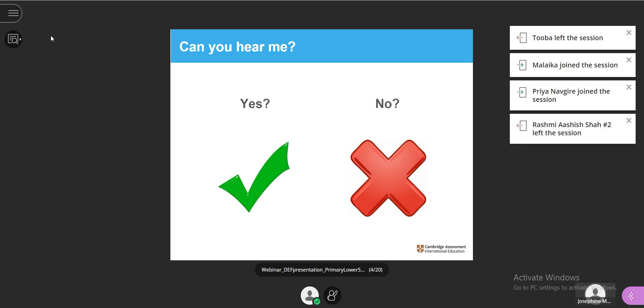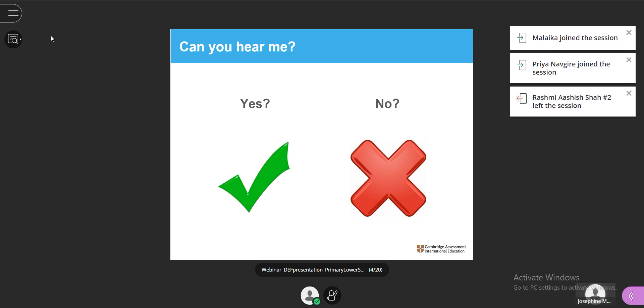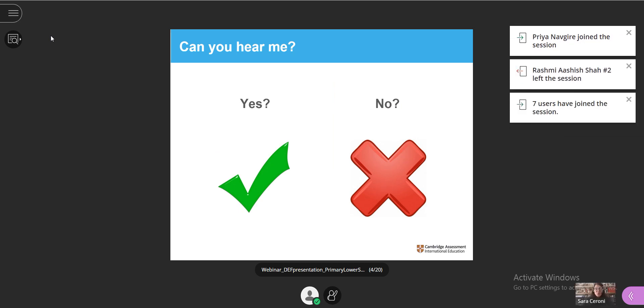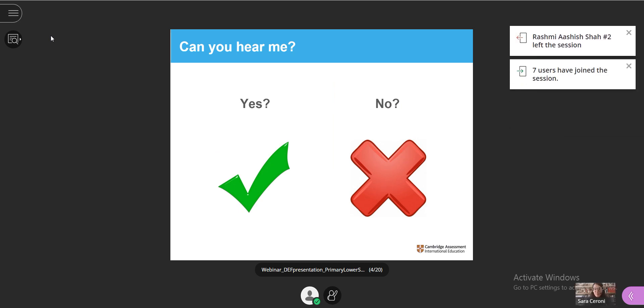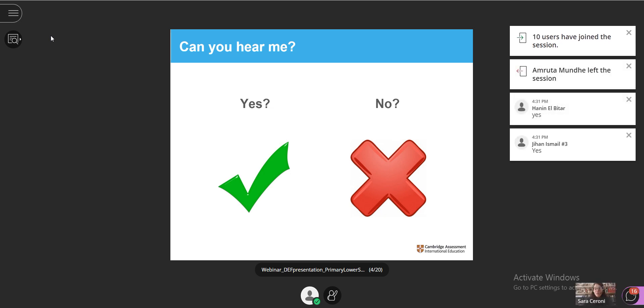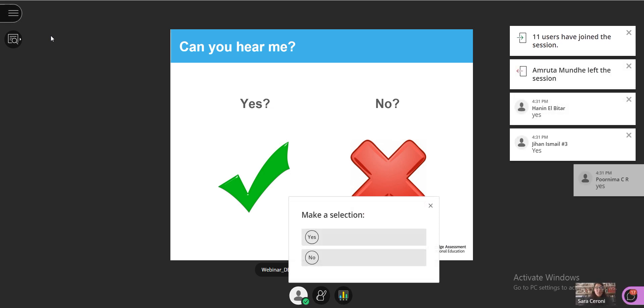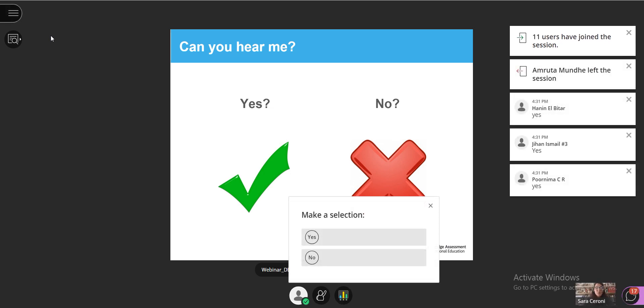So let's do a quick poll now. Can you hear me? Yes or no? Please choose your answer, yes or no.